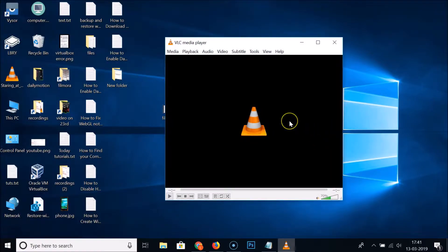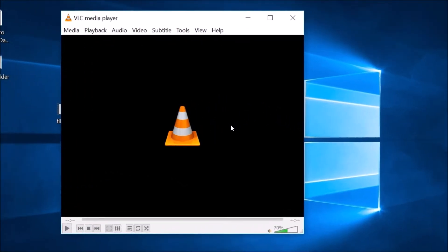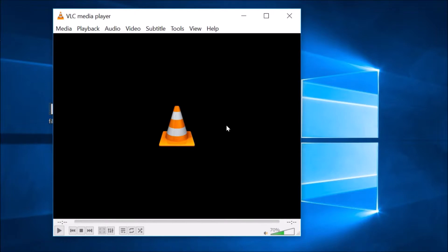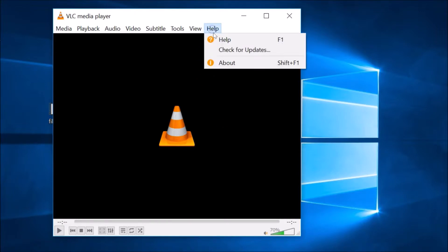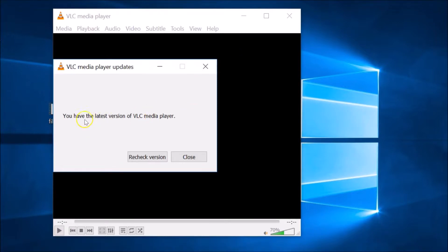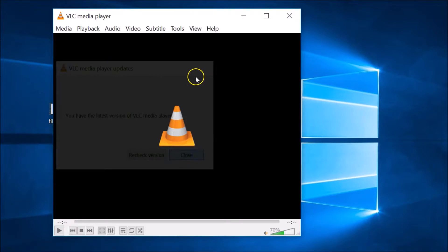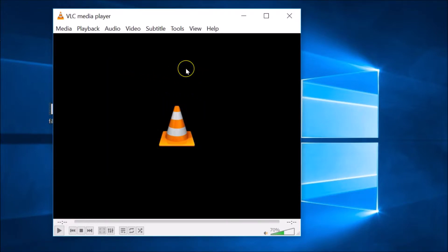After opening VLC Media Player, you need to check for updates. Go to Help and click on 'Check for Updates'. You can see I have the latest version. If you don't, you need to download and install the latest version. Then open your VLC Media Player.